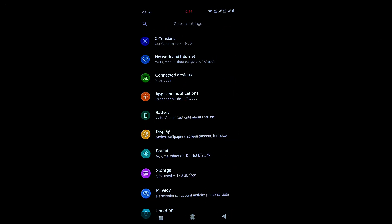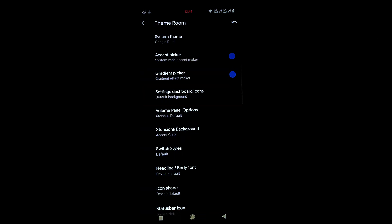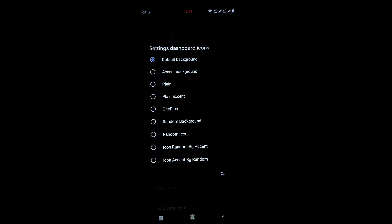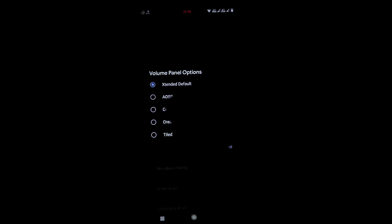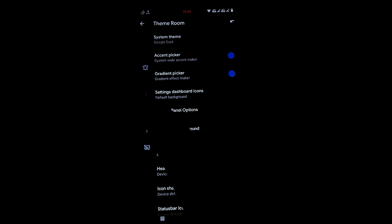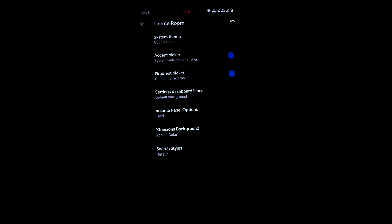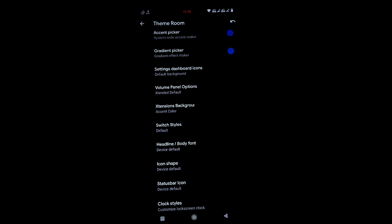Now let's go through the Extension Settings where most of the customization lives. Under Theme, you have dark mode. A very new and interesting feature is the volume panel styles — if you press the volume key and change the style, you get very different and amazing volume panel designs.